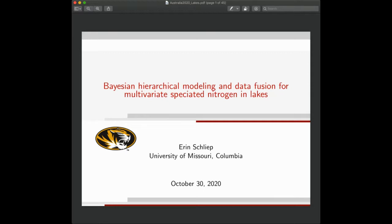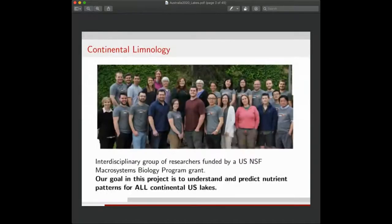Thanks, Boris. Today I'm going to talk about an applied project that I've been working on over the past four years, but it's really just come into fruition in the past six to eight months or so. As Boris was mentioning, it's about Bayesian hierarchical modeling and data fusion for multivariate speciated nitrogen in lakes.